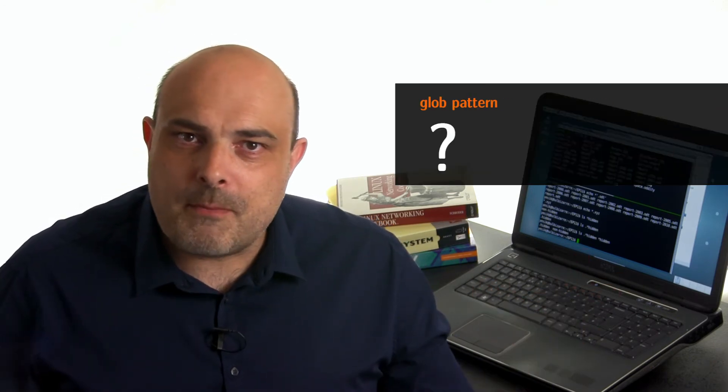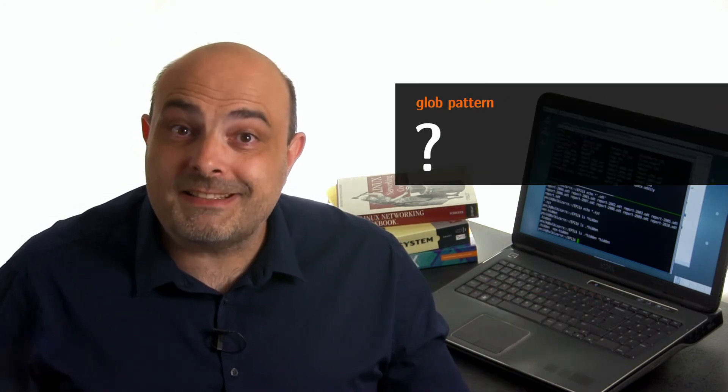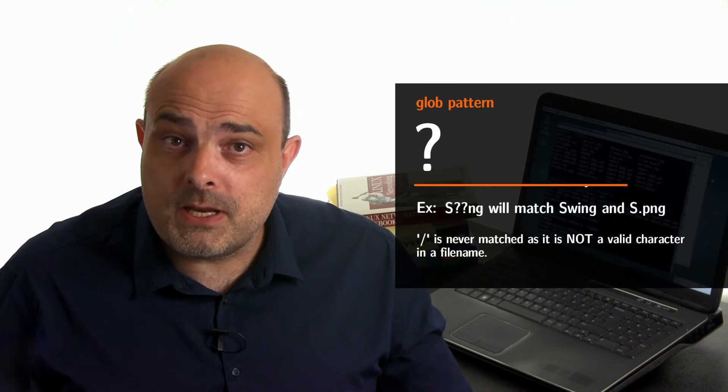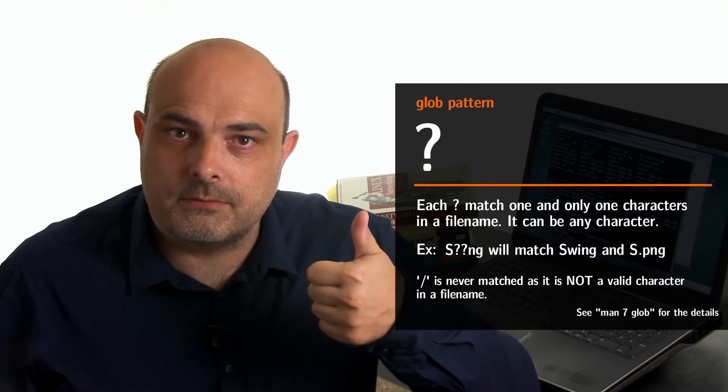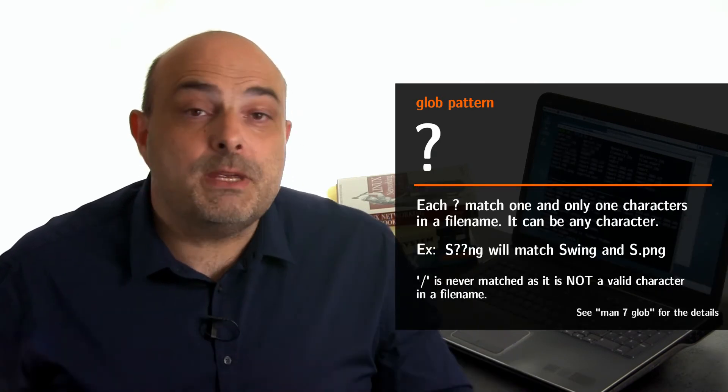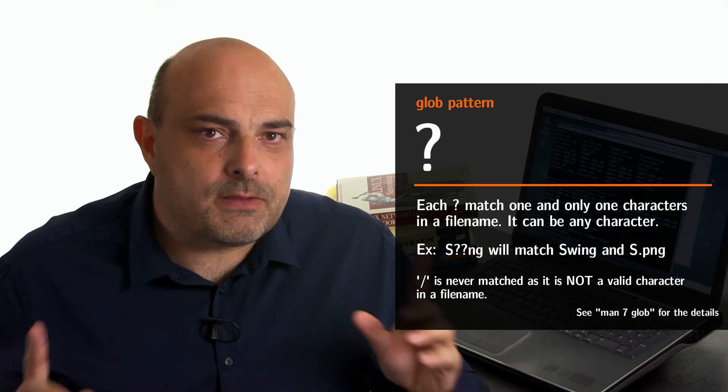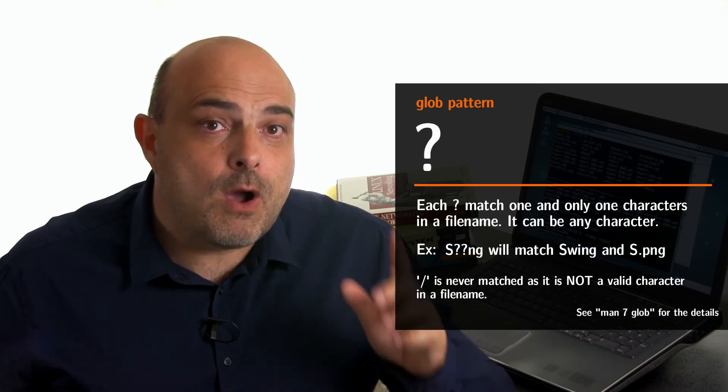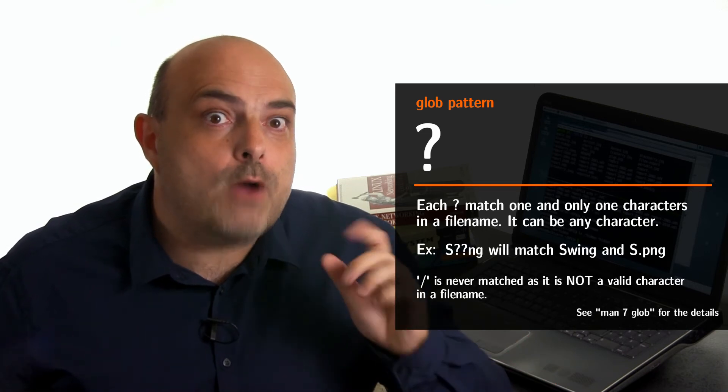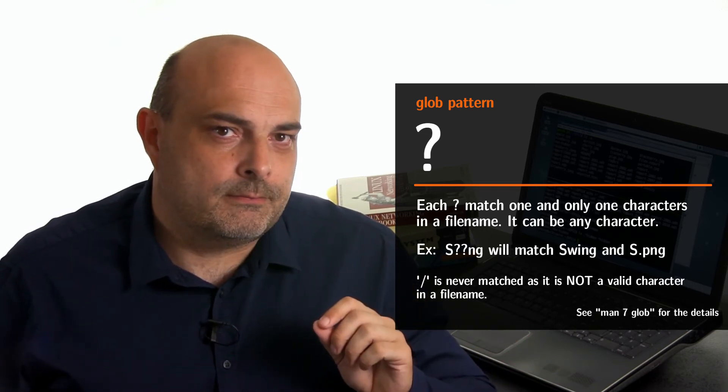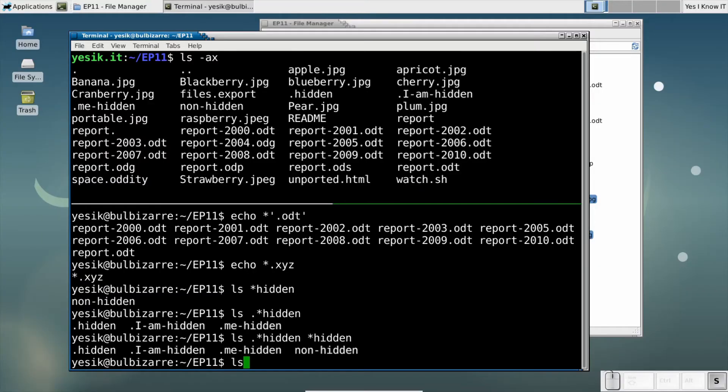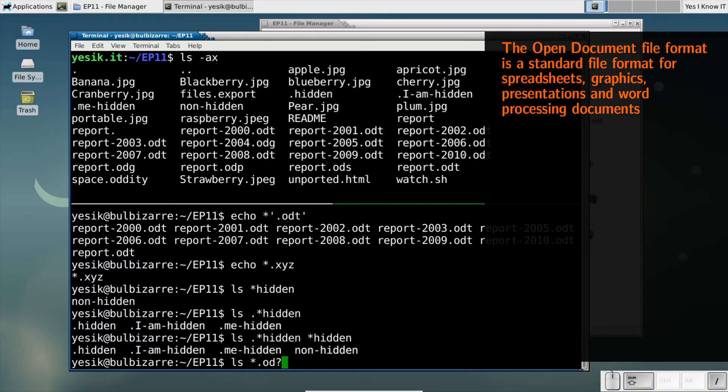Whereas the star will match a sequence of characters of any length, the question mark is used instead to match only one character. It can be any character, but it will be only one character. For example, I could write that to match any open document file.